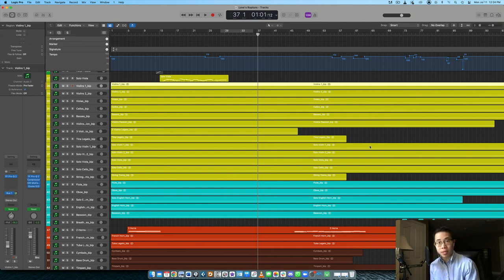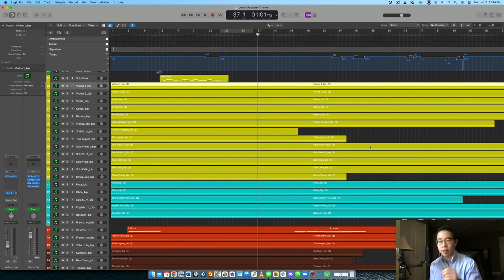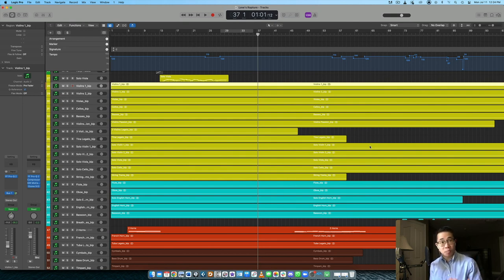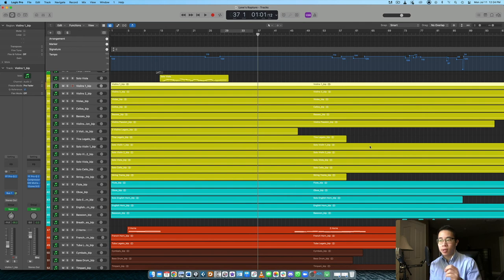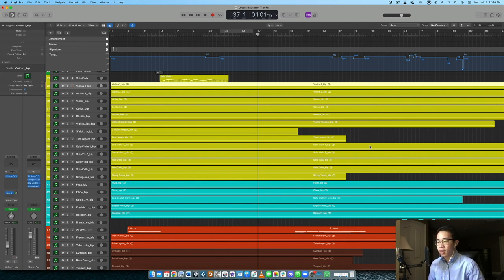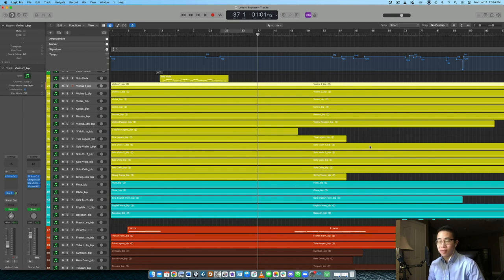And this is again, what you want to do after your arrangement is complete, drag all the faders down, start with the most important element, drag it up, and then balance everything else around it to make sure that every instrument has its place. You can pan it as well, prepare your mix for the balancing phase and all the processing and stuff that's to come after that.